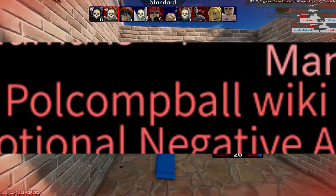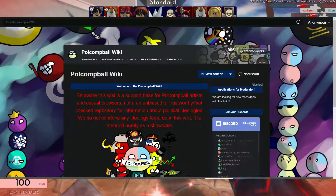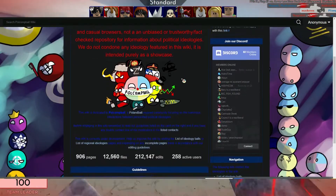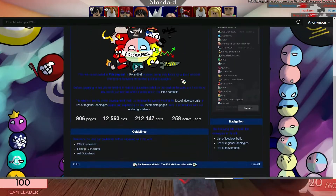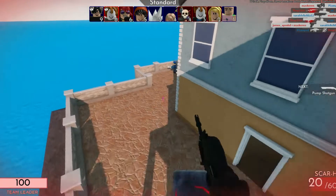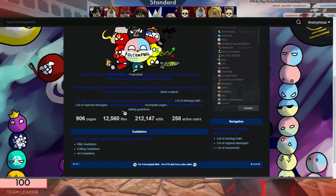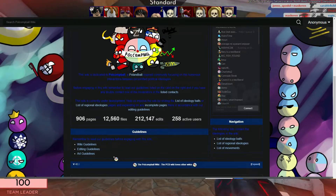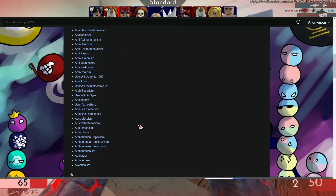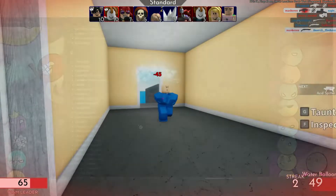Polkombol. The Polkombol wiki is the main Wikipedia for all ideology balls, which I discussed earlier. It's the place where you can find information about every ideology and the Polcomball content. Pretty self-explanatory.